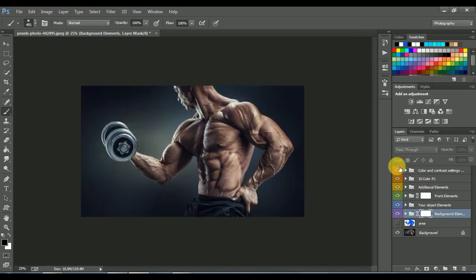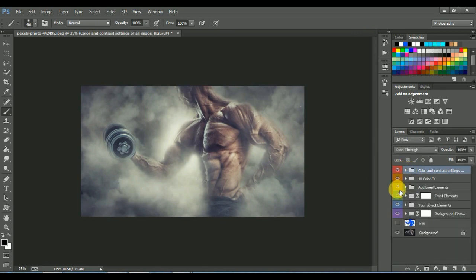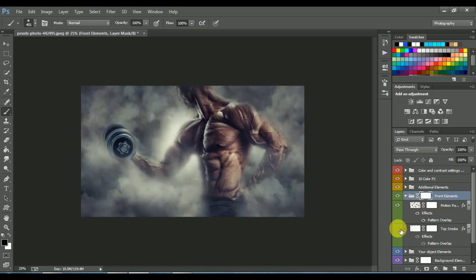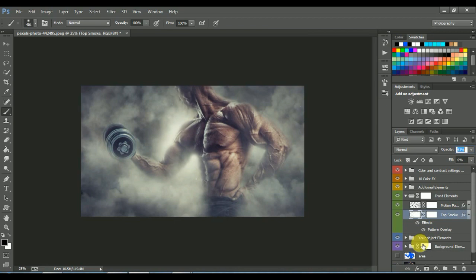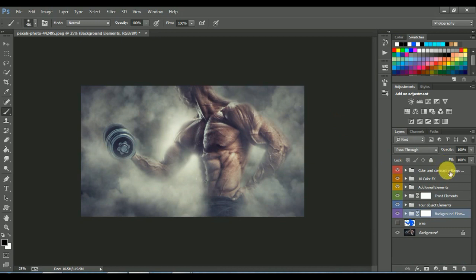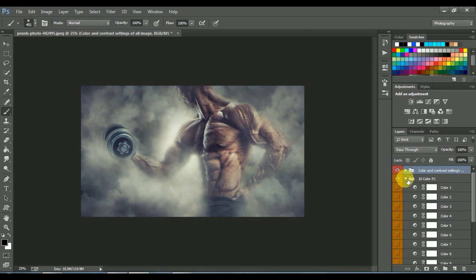This is before and this is after. The most interesting thing is, now you can select any layer and edit it also. Here we can decrease the opacity. You can change color and effect also. Change what you want.